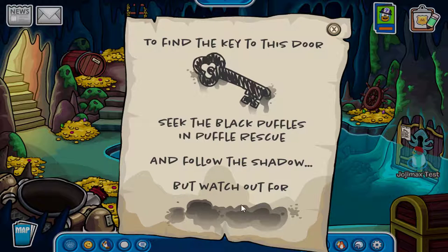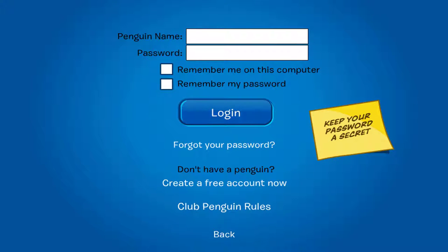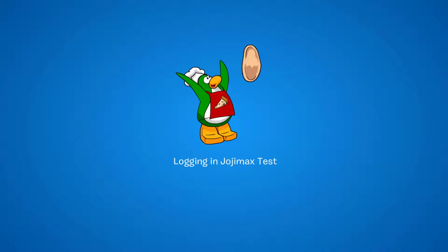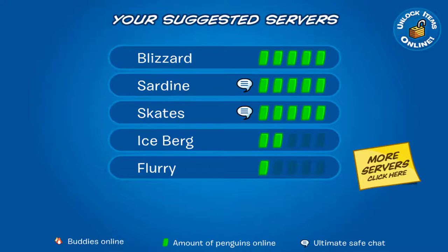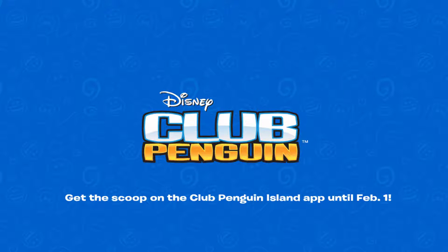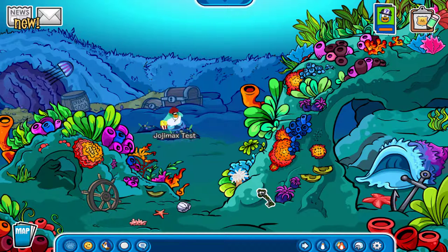I'll be showing you how to do this. All you have to do is click the link in the description below. You should end up on the login screen — don't worry, this is normal. Just log into your account normally, then pick any server. Once you've logged in, you should end up here in the underwater room.